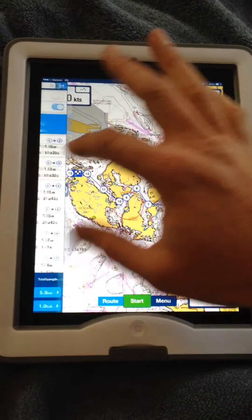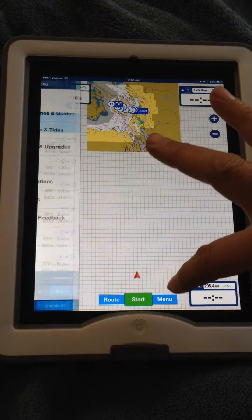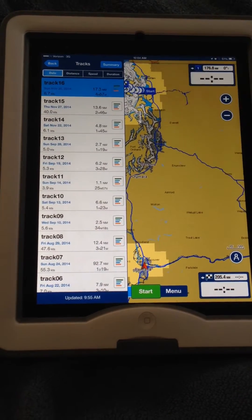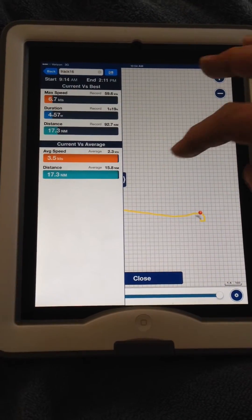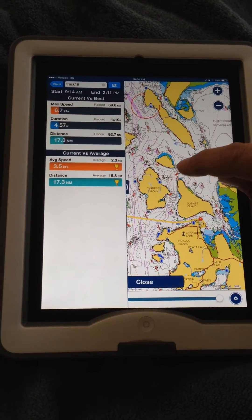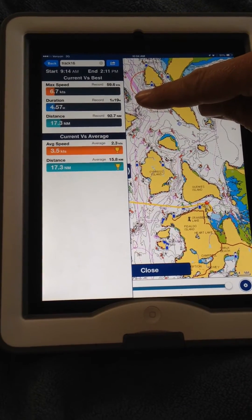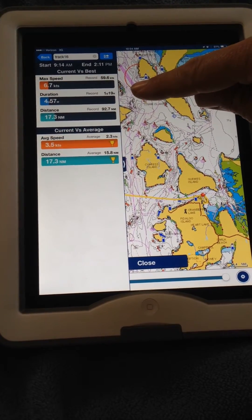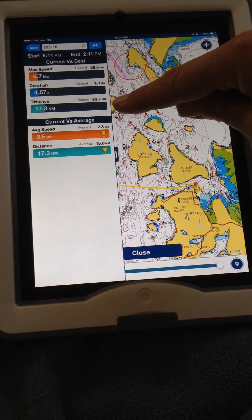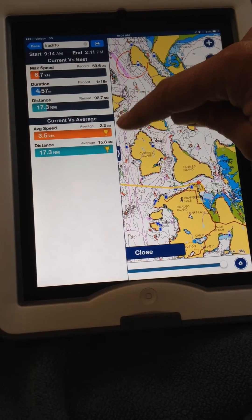I can show you a route that I did last weekend. If I go to Menu, then Tracks, it will show a saved track. This is the one from last Sunday, which was from Orcas Island back to Anacortes. It tells you the max speed was about 6.7 knots, the duration was 4 hours and 57 minutes, it was 17.3 miles, and it keeps track of your average speed and distance.